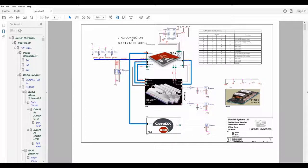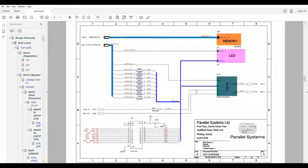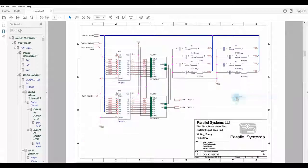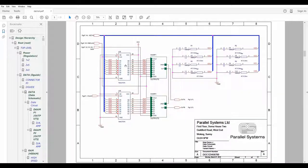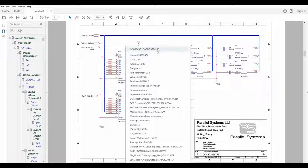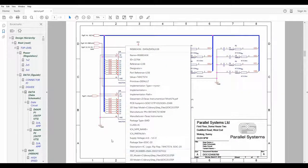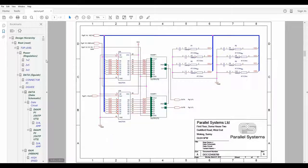We can click on a hierarchical block and descend, we can then select a part, and we're going to get all the valid property information for that part that's available.